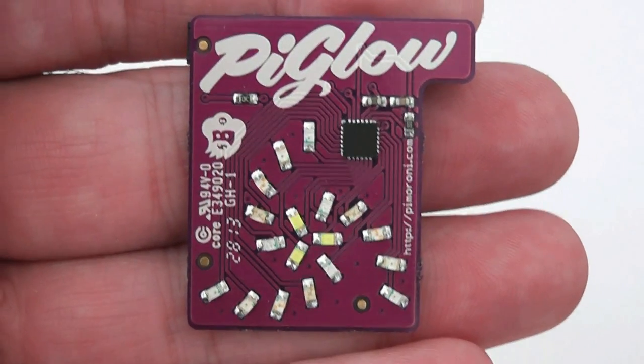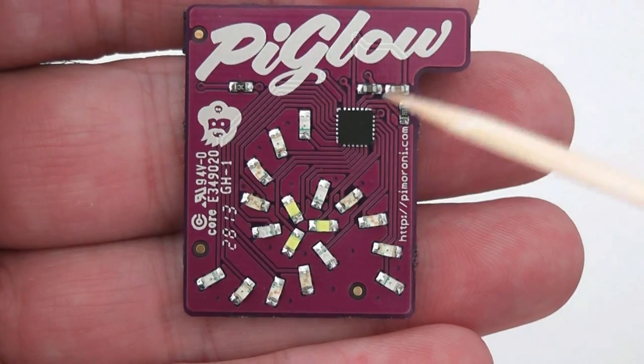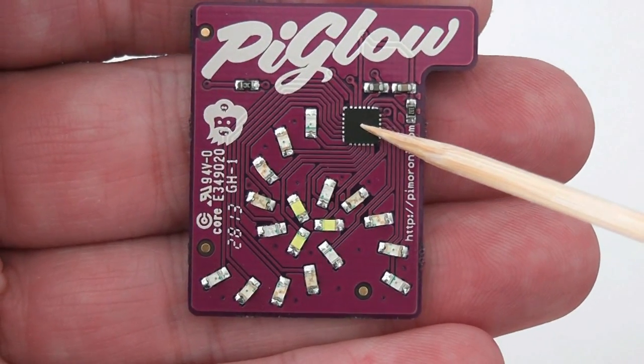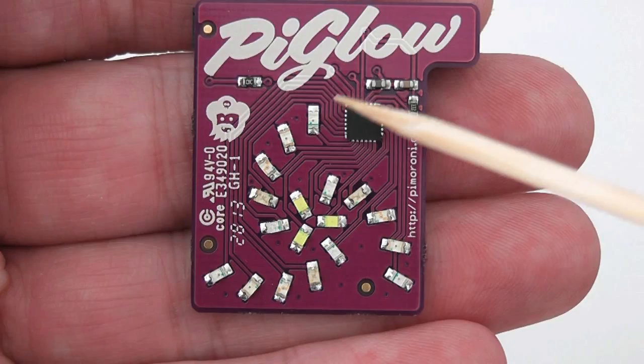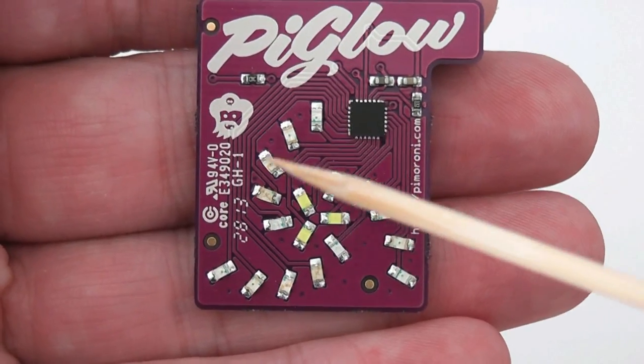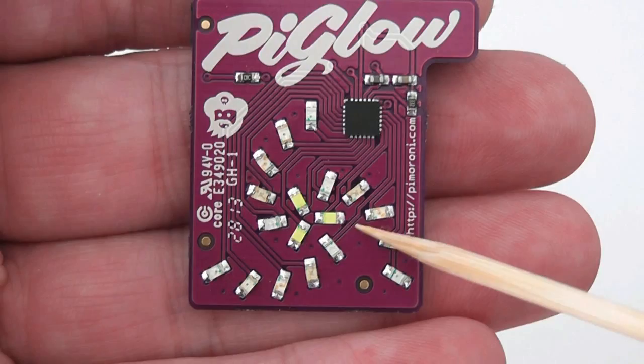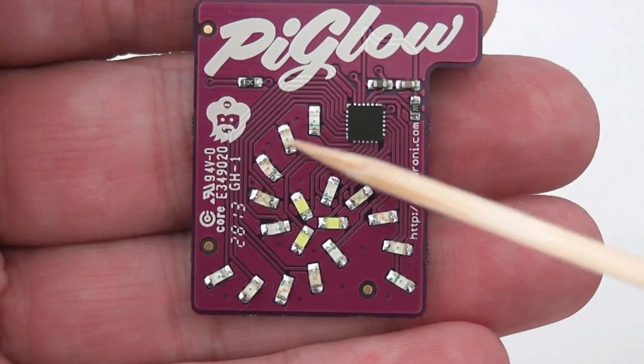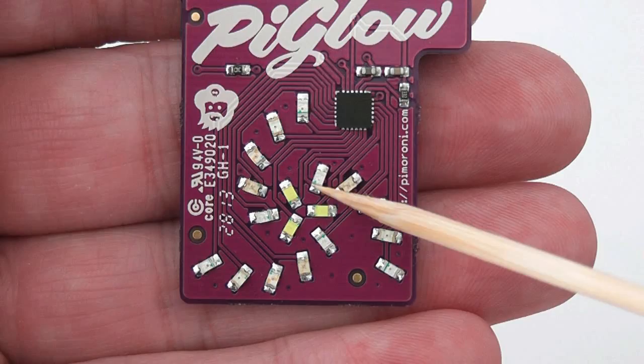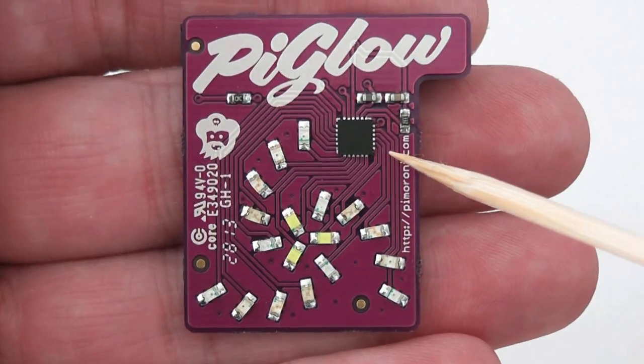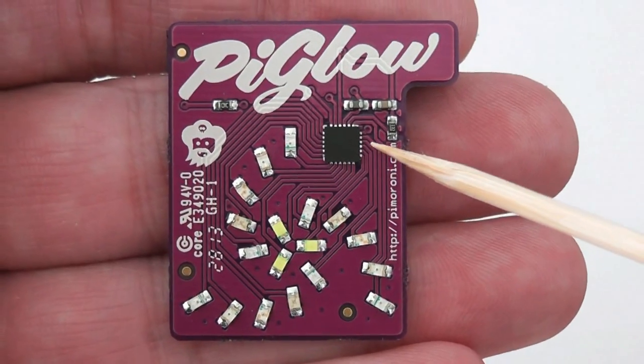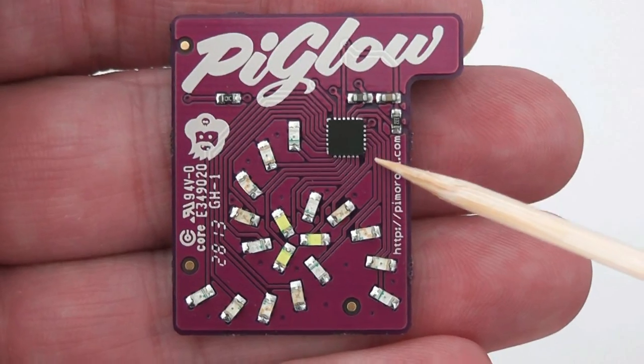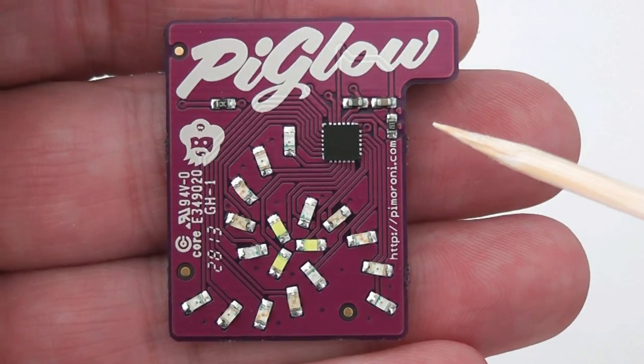It's basically a board with a PWM control chip and 18 LEDs, arranged in 6 color groups, 3 arms, 6 colors in a spiral shape. You can do some interesting patterns with it and use it for various different things.